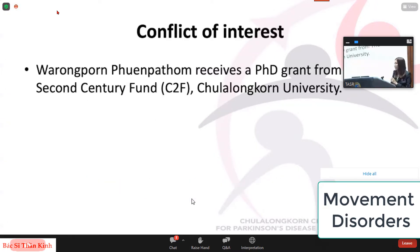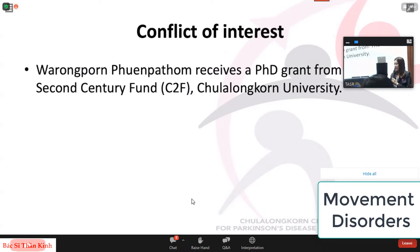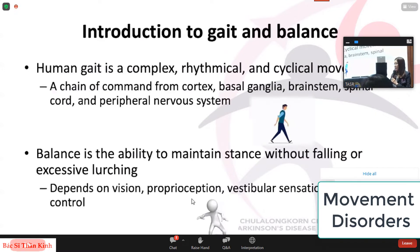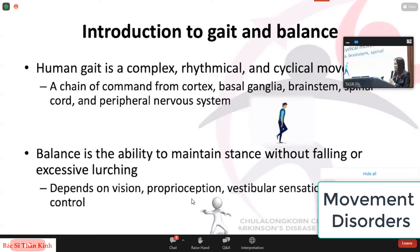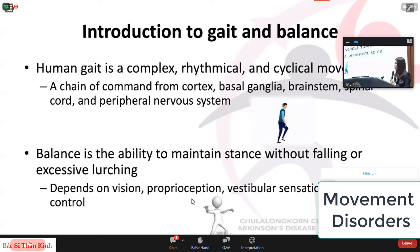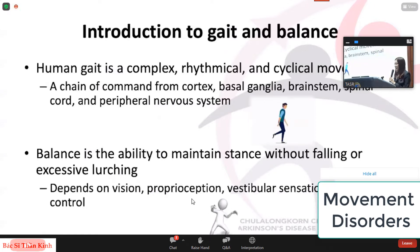To declare my conflict of interest, I received a PhD grant from the 2nd Century Phan Zhuangong University. And before I give a talk about gait disorder, you'll have to understand about human gait and balance first.